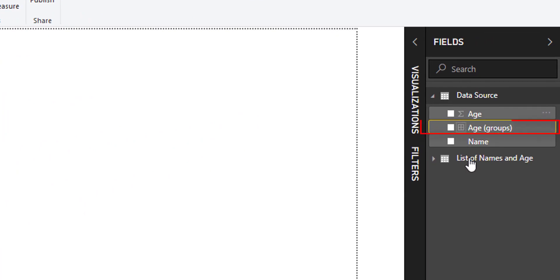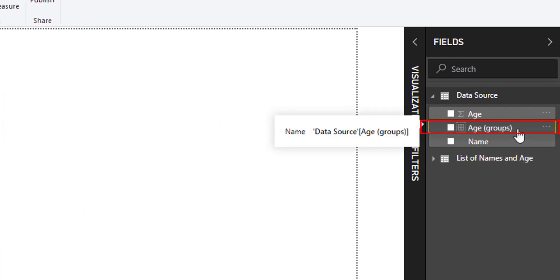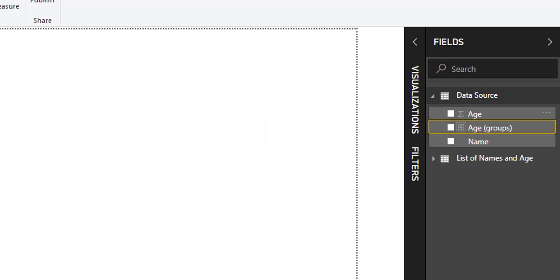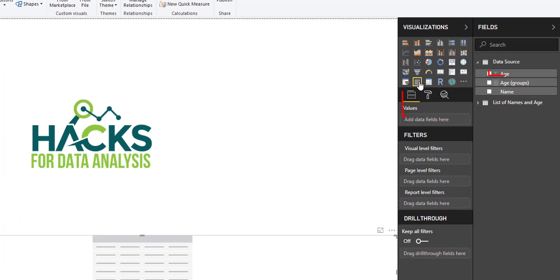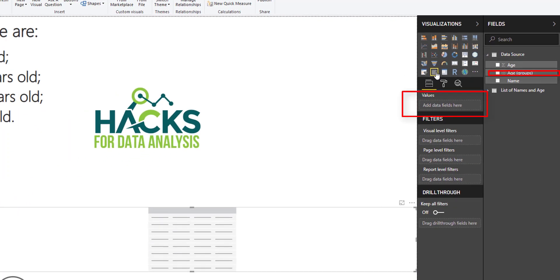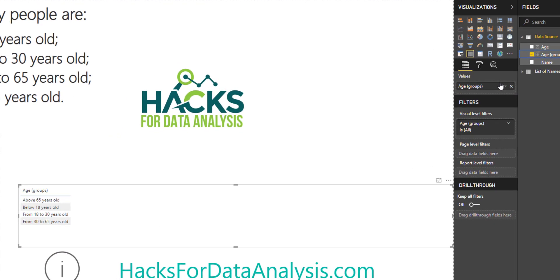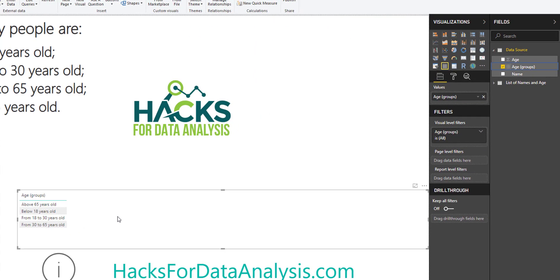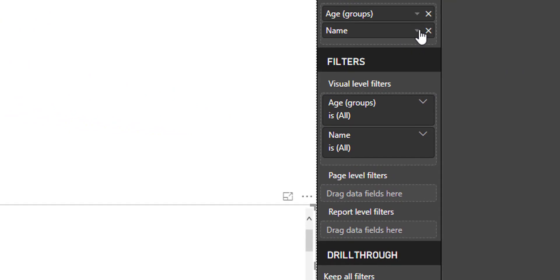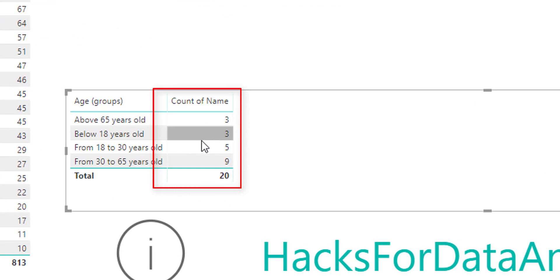Now you can see that a new field was created — it's called age. All we have to do is create a new visual using this field. Let's go to the visuals and select the table. Now I can drag and drop the age group to the fields. You can see the list is already here. All we have to do now is include the number of people, so drag and drop the name field to values, click here and count. Now you have the number of people for each group of age.